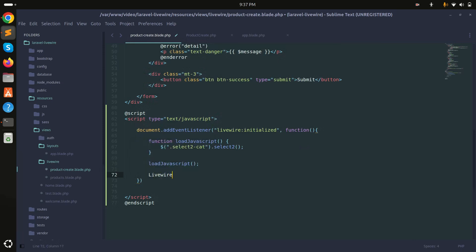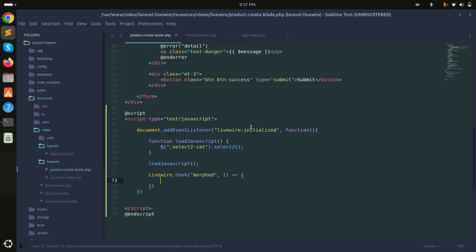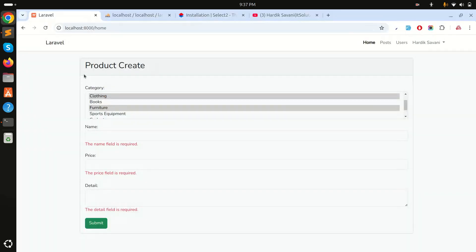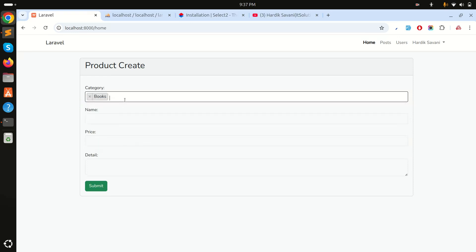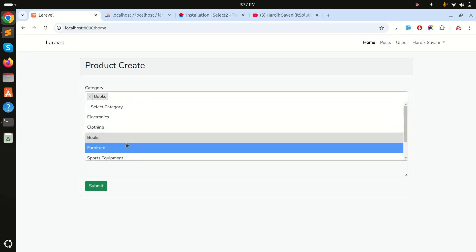I'll also add the livewire:hook for the 'morphed' event and call loadJavaScript inside that as well. Save it, refresh, choose furniture, and now when I click submit the Select2 dropdown is preserved correctly.